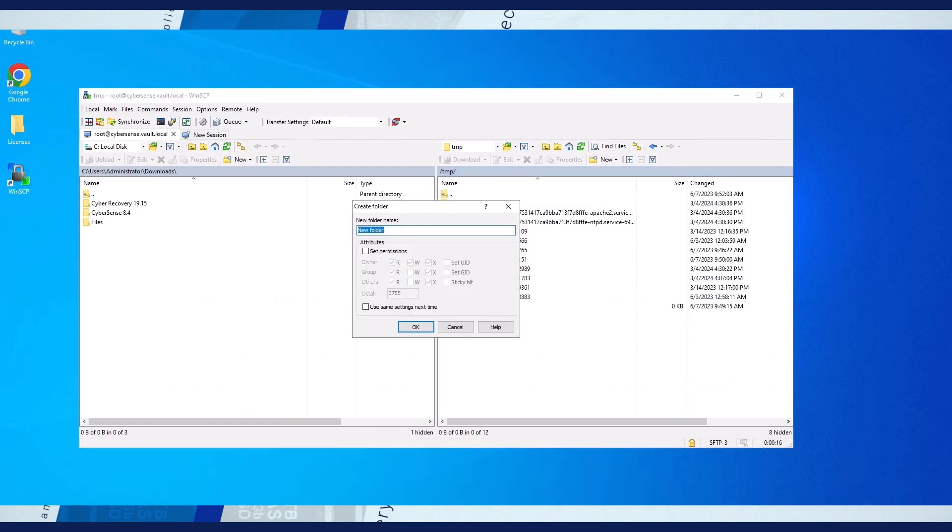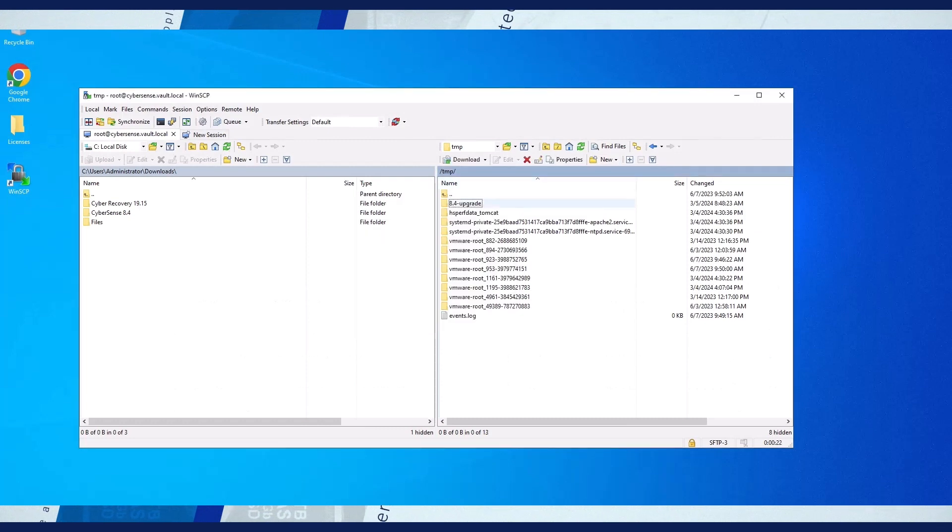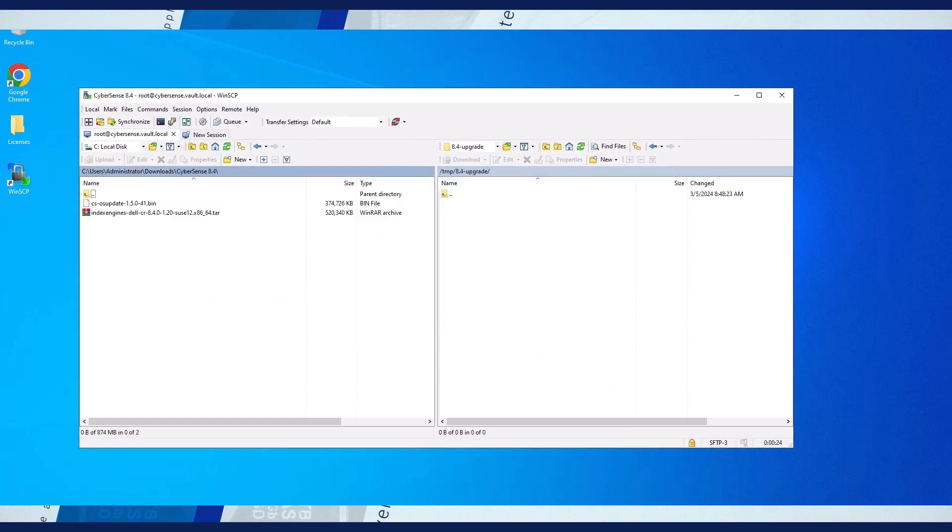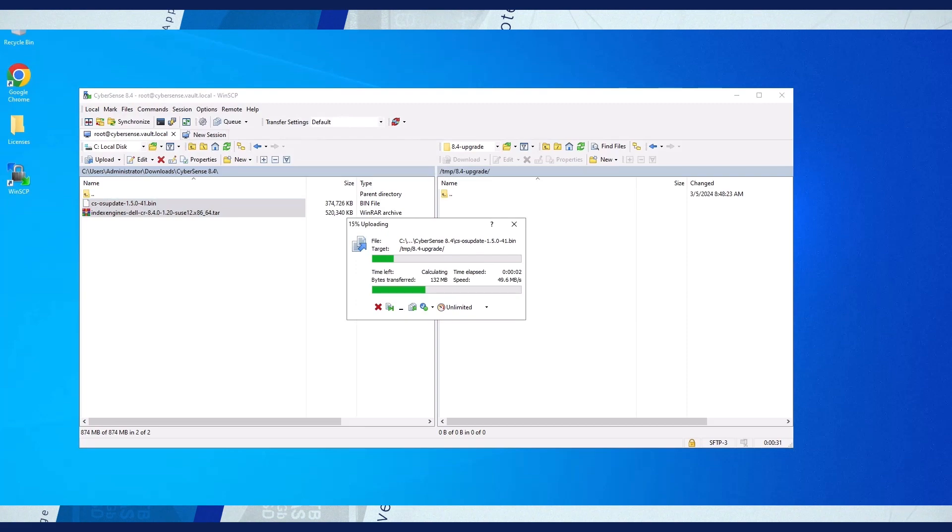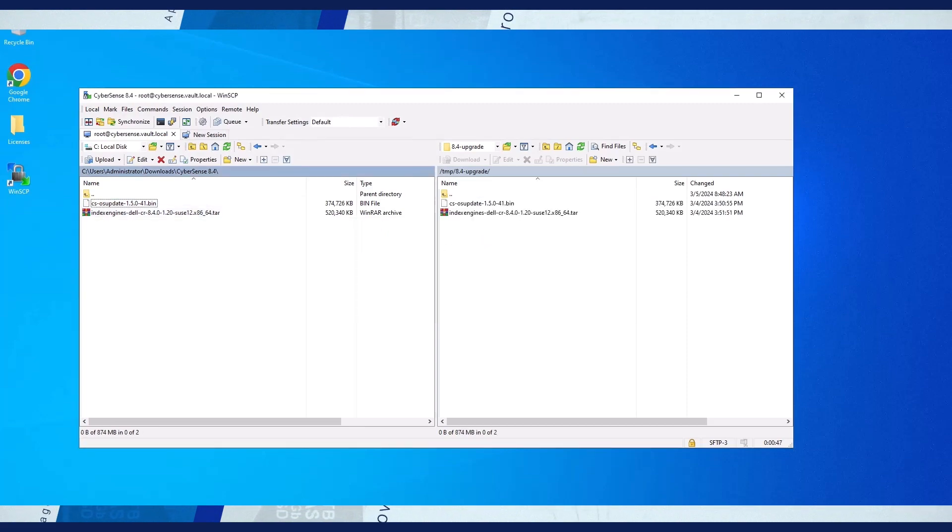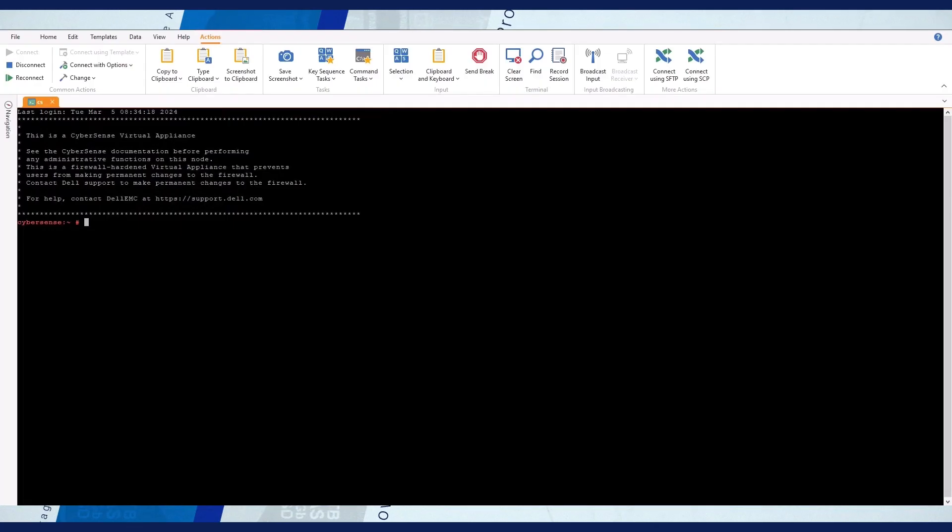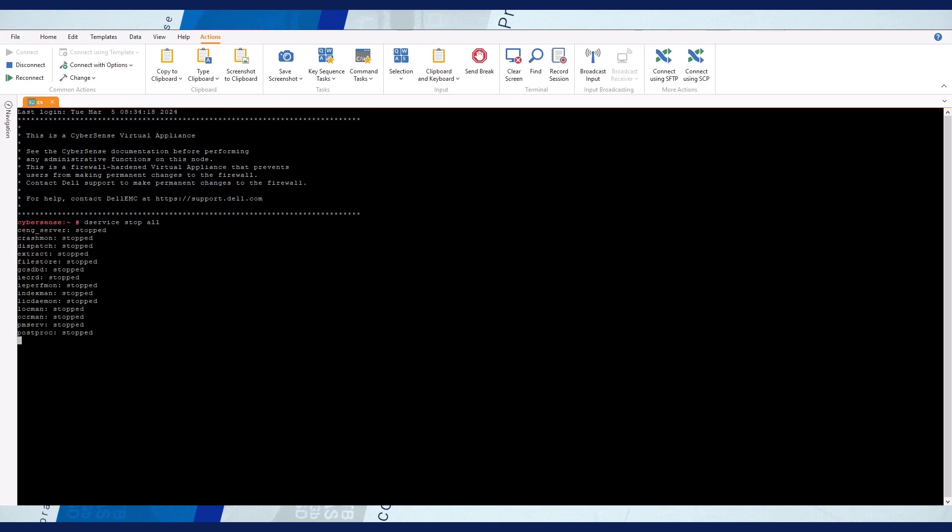Upload the upgrade files to a new empty directory on your Cybersense server. SSH to the Cybersense server and stop the Cybersense services.